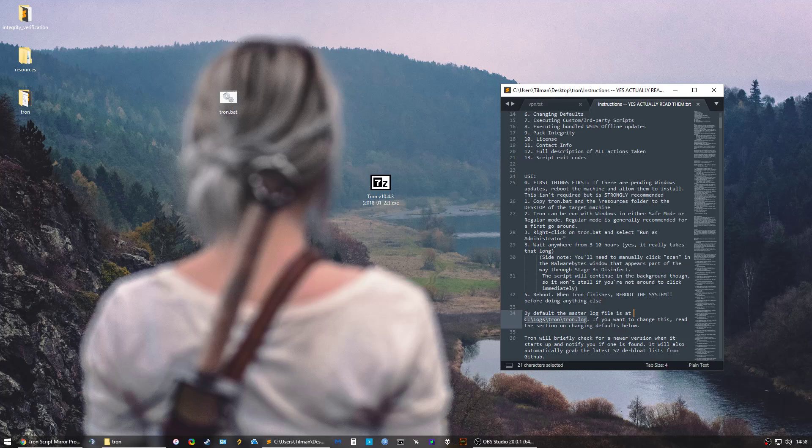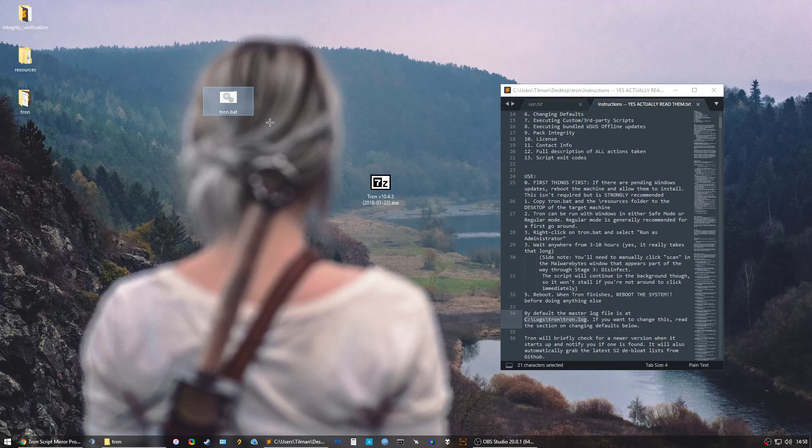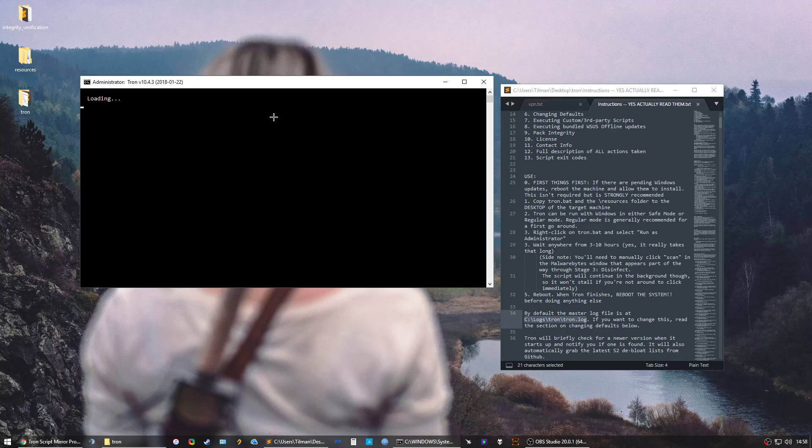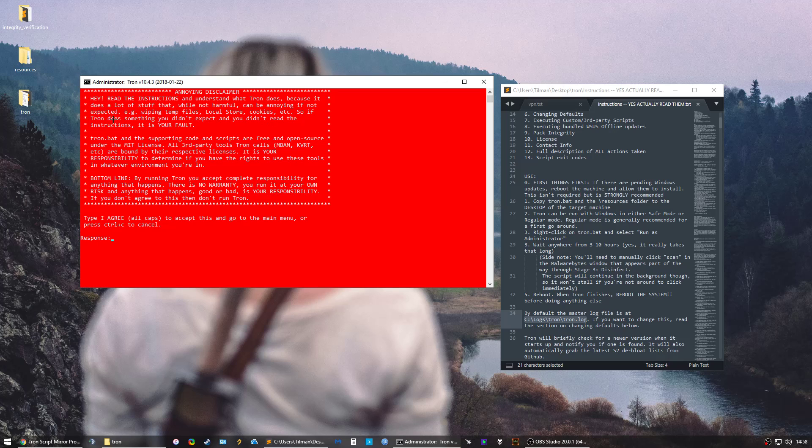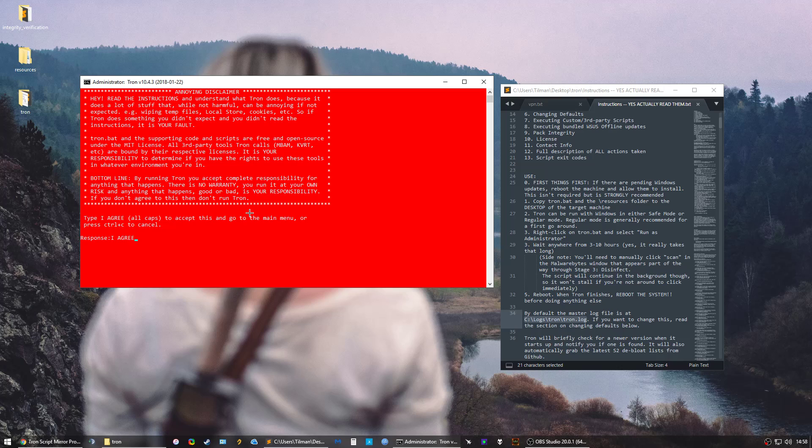At the end you want to reboot. If you want to know the details the script has done, just check out the logs at this location and then you're good to go. All you want to do is run the script as administrator, read the disclaimer, and type agree if you agree.